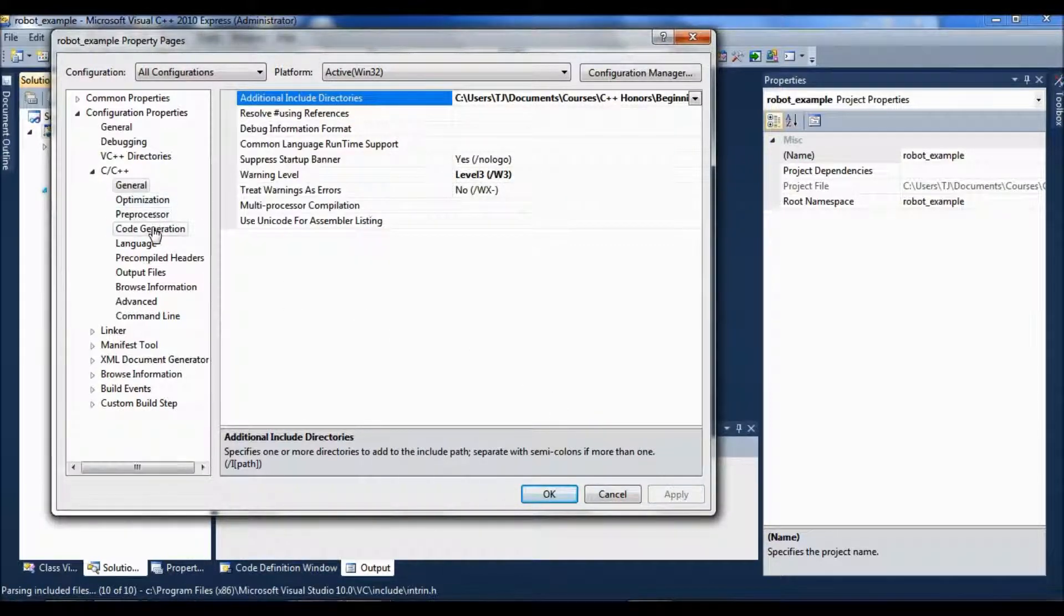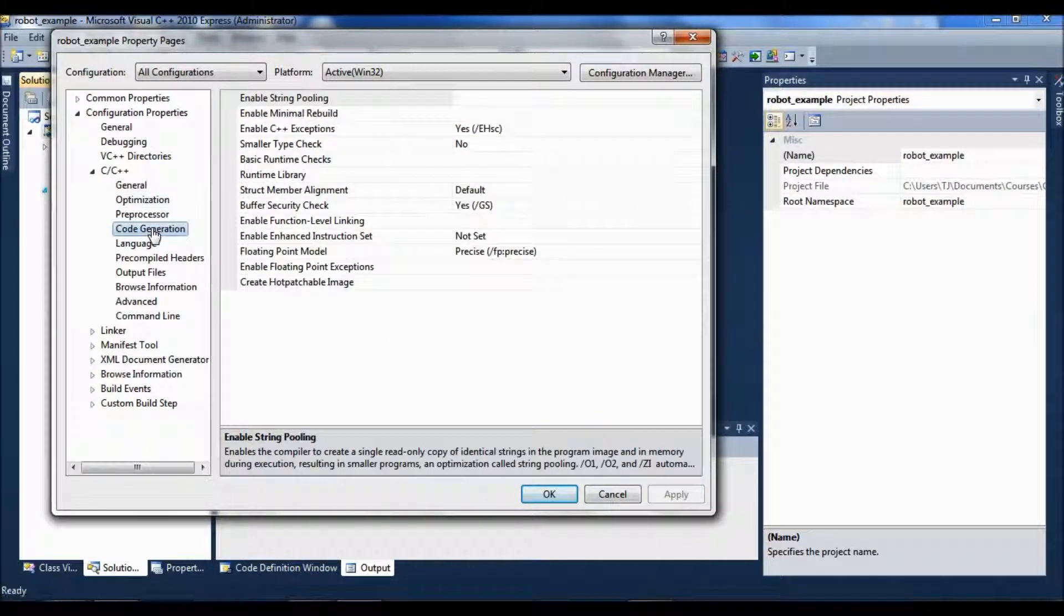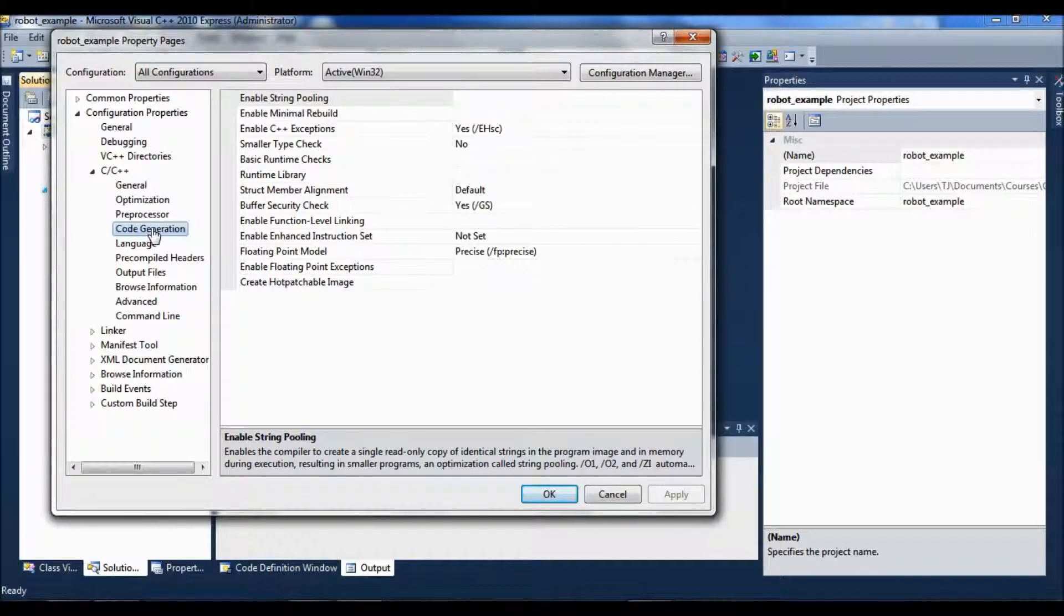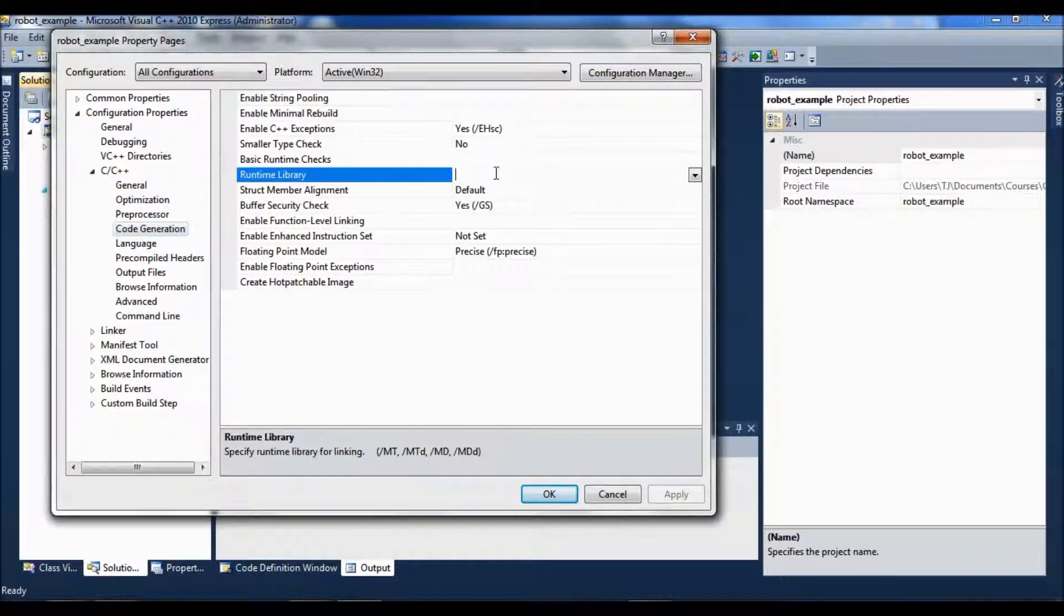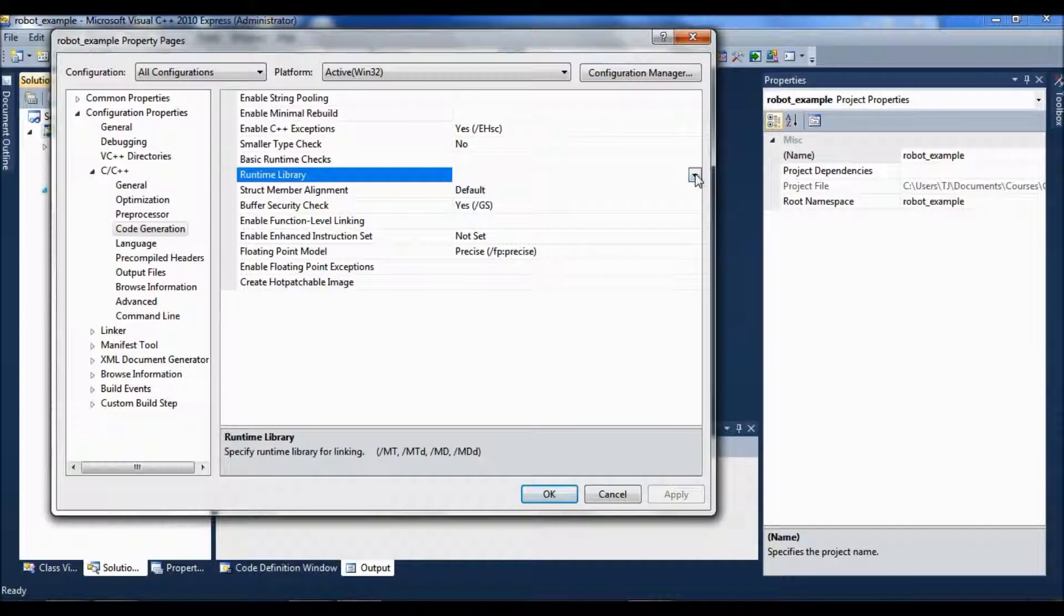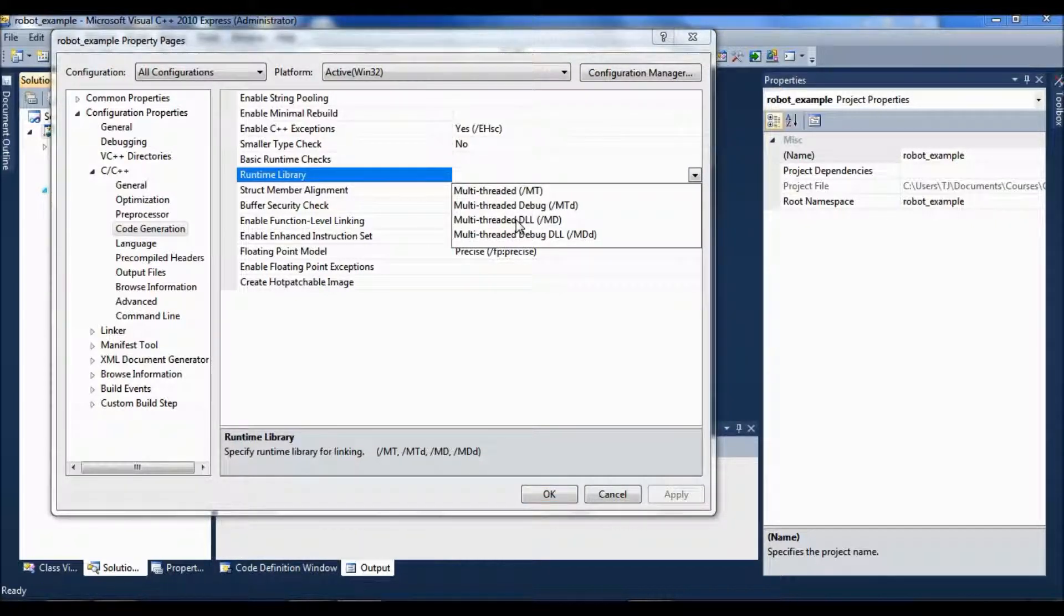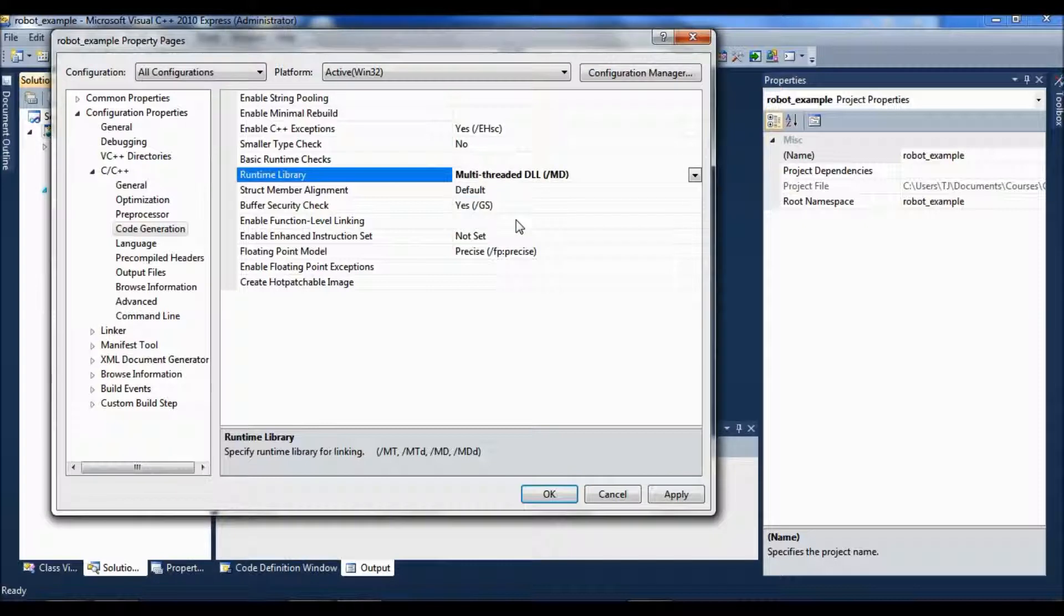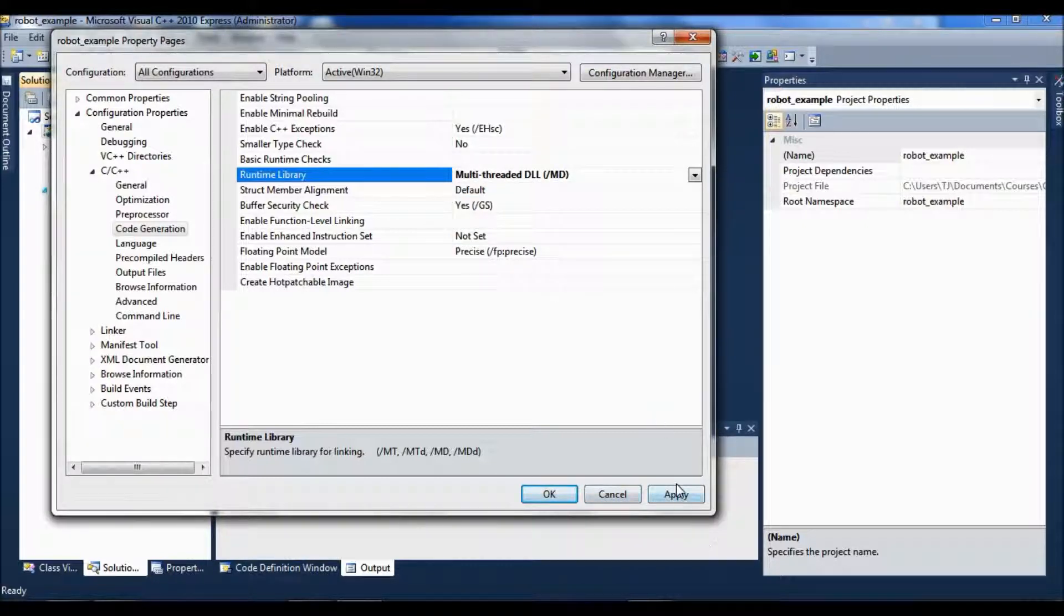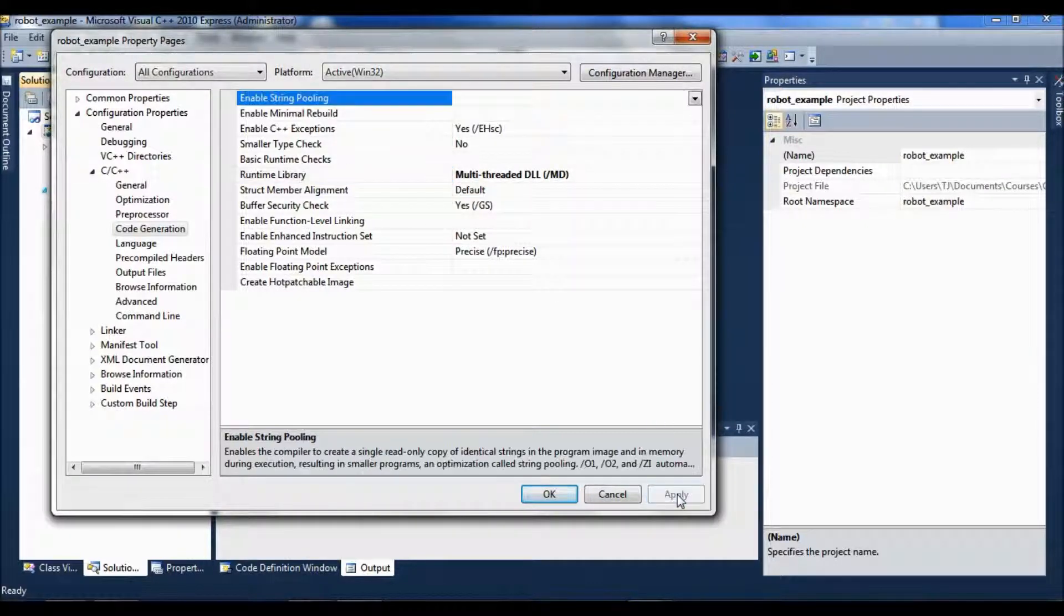And under code generation, for the runtime library, I found out I need to run this multi-threaded DLL. I don't remember why that is, but it seems to work for me. Okay, apply.